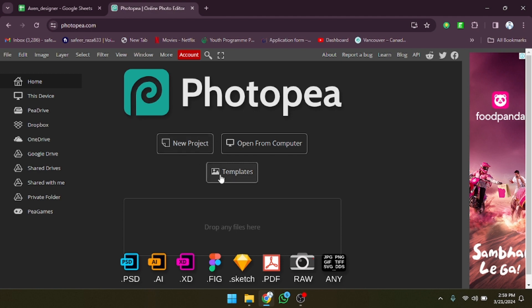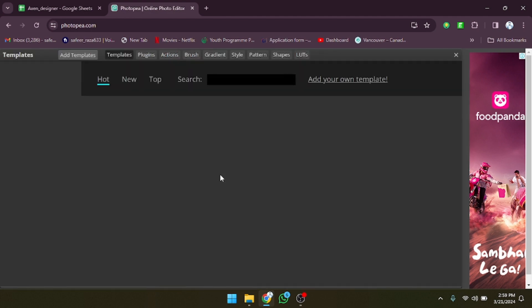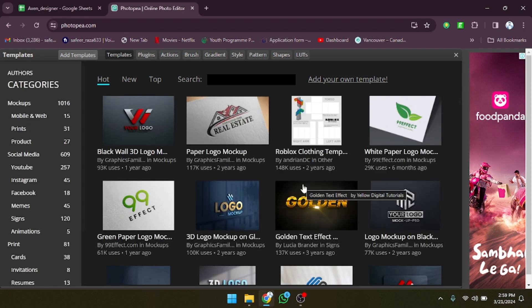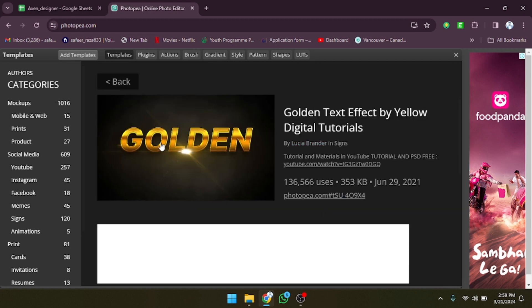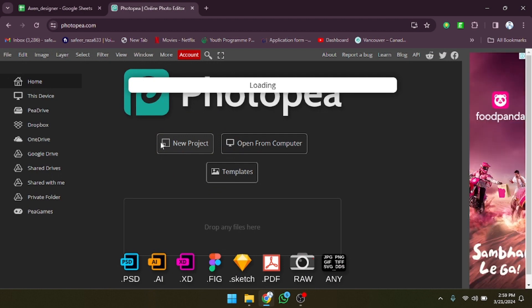After clicking on the link the website opens. We have to click on 'Template' and after clicking on it all the templates will be shown. You just have to select the template you want. For example, I'm going to select this one — let's click on it.